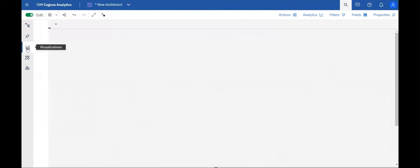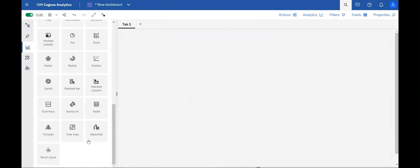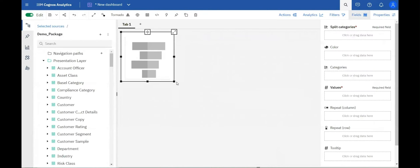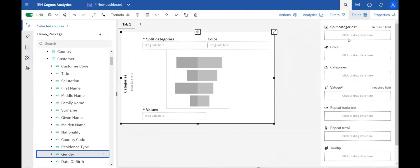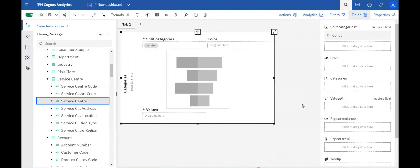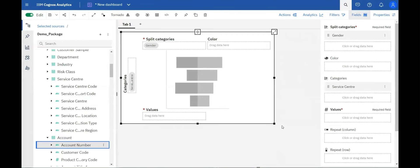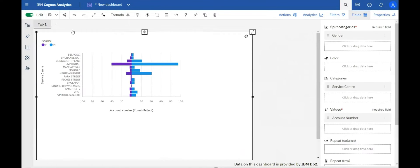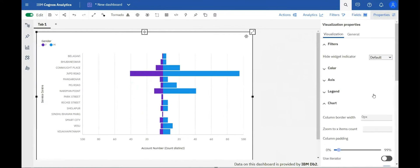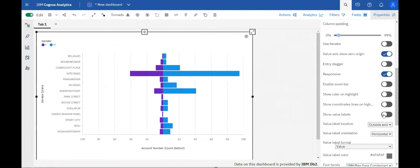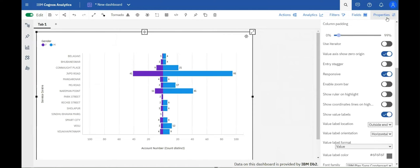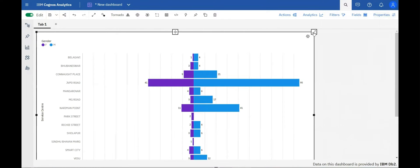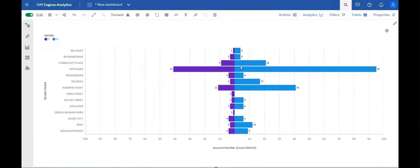A new visualization called the tornado visualization has been introduced in dashboards. The tornado visualization consists of two adjacent bar charts that begin in the center of the value axis and point in opposite directions. You can use the tornado visualization to compare two categories of a data series.